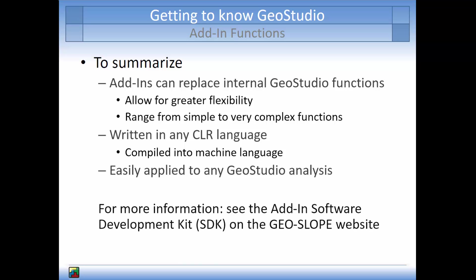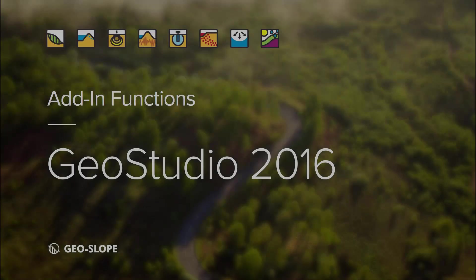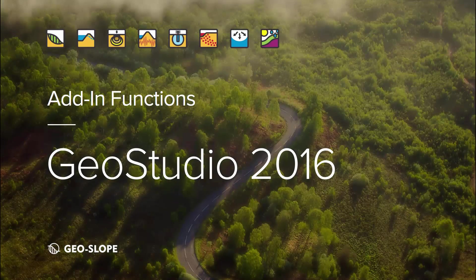We have now reached the end of this tutorial. Note that not all of the powerful capabilities of add-in functions have been discussed here. Please see the add-in software development kit available on the GeoSlope website for more information. Thank you for watching.